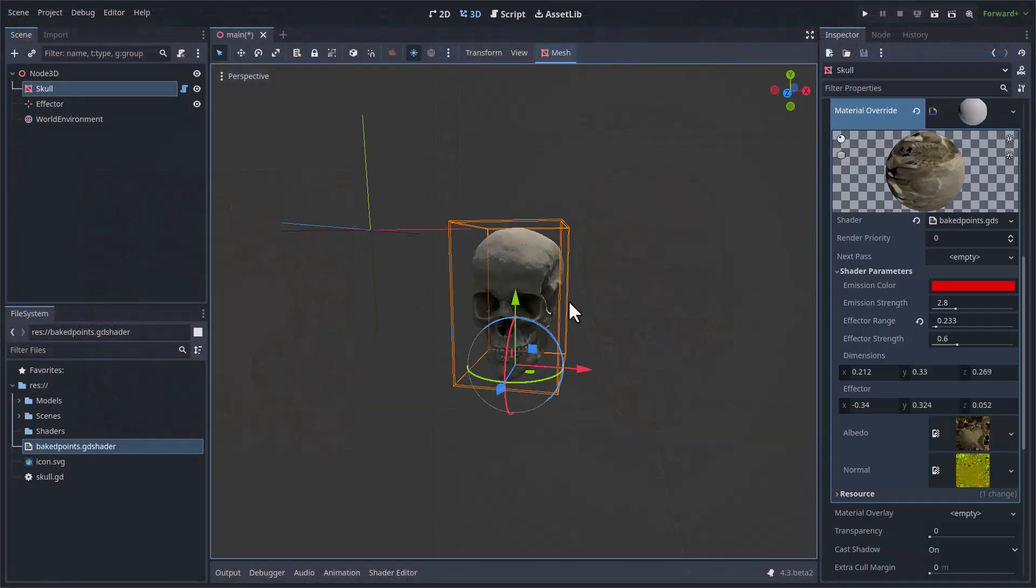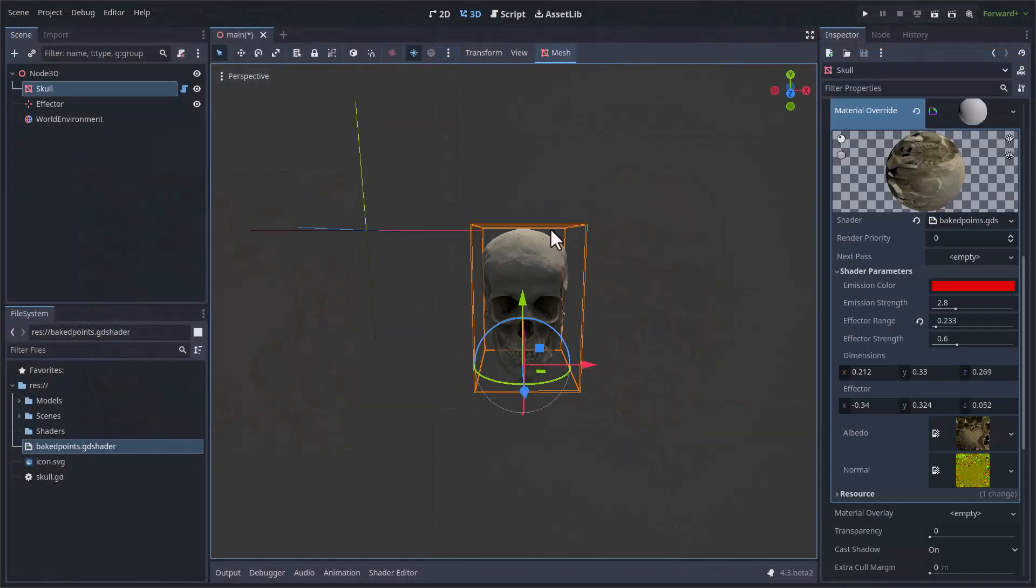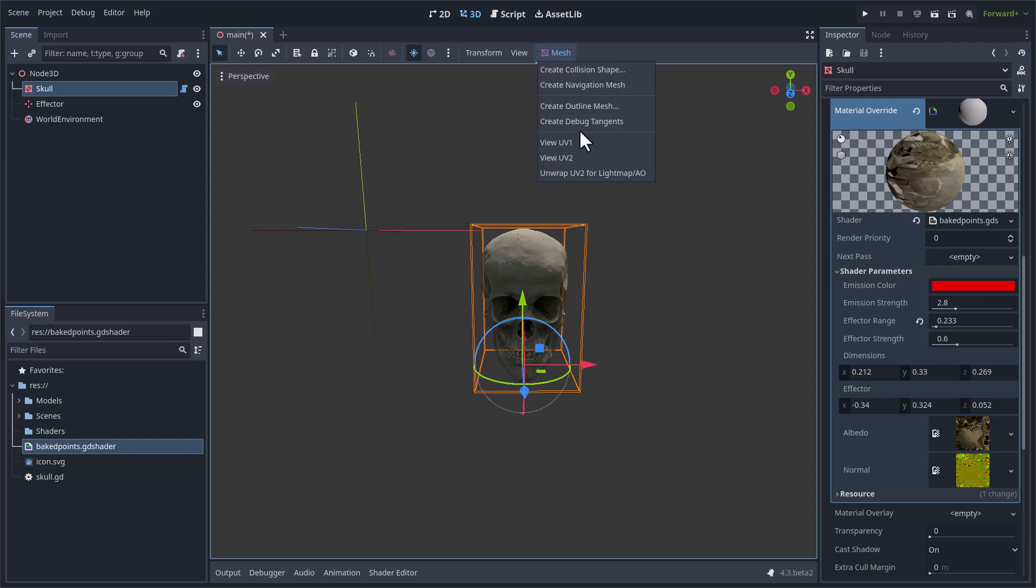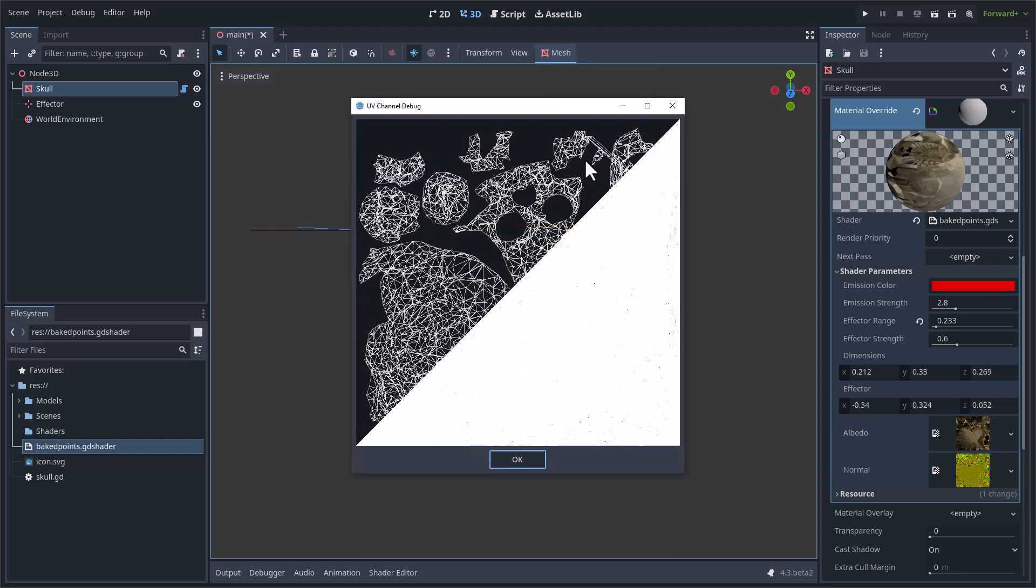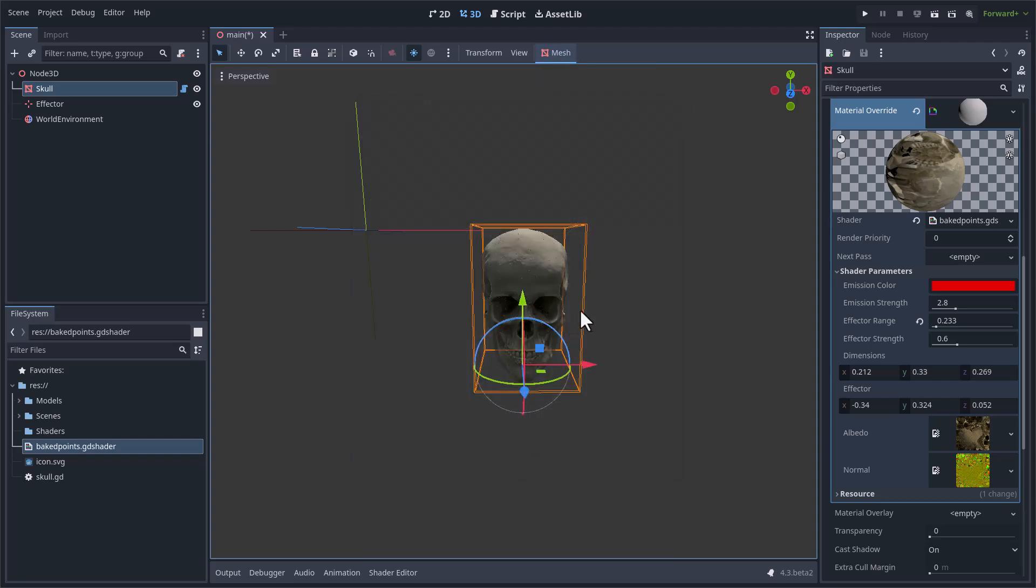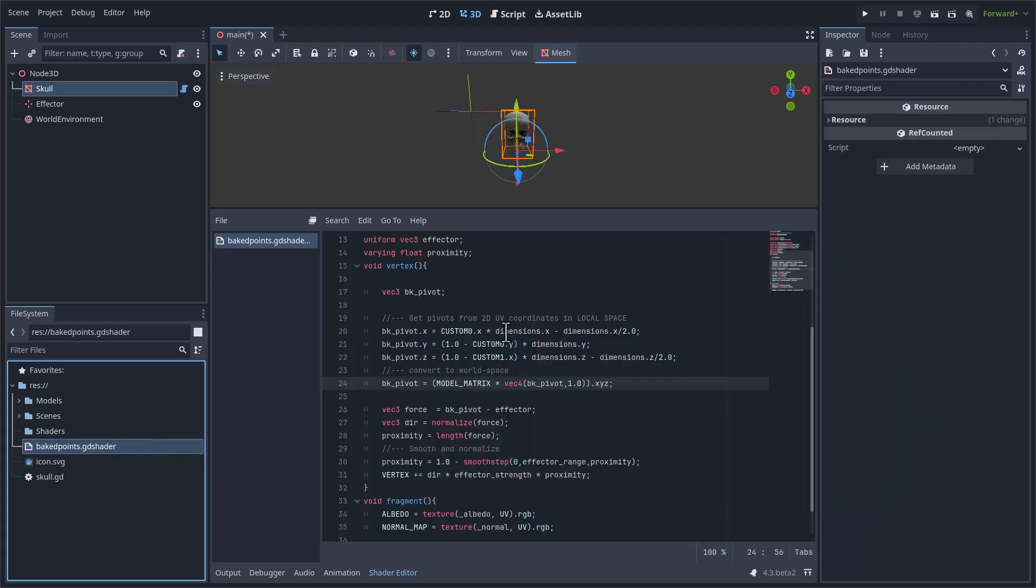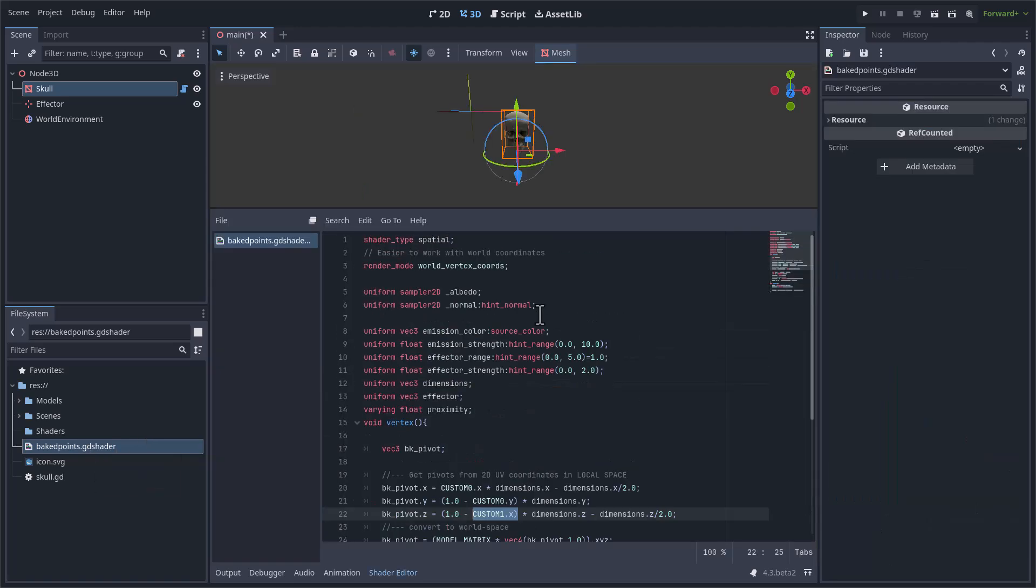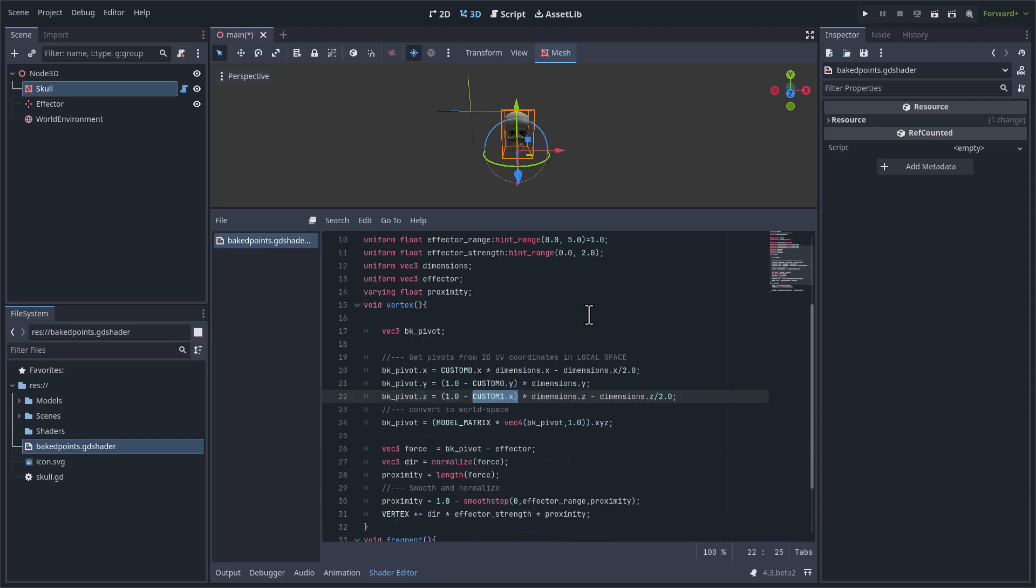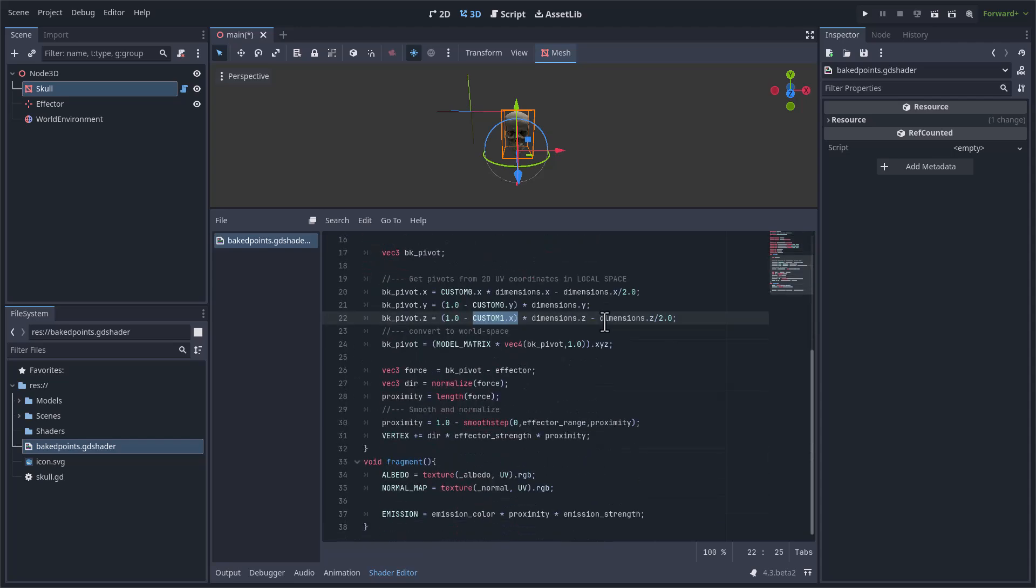In Godot, you can see that I'm already using the two channels for the texture. The second one comes repeated from Blender. In the shader, I am using the custom zero and custom one channels that correspond to three and four that I saved from Blender. I'm using the first UV for the texture.